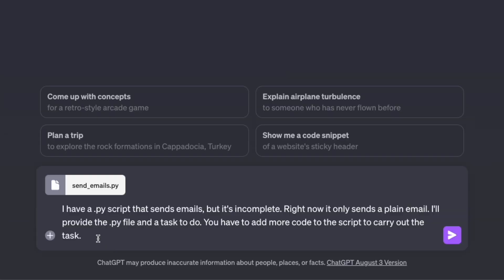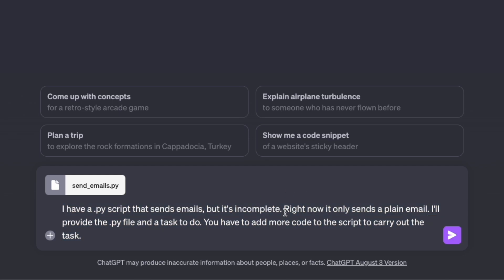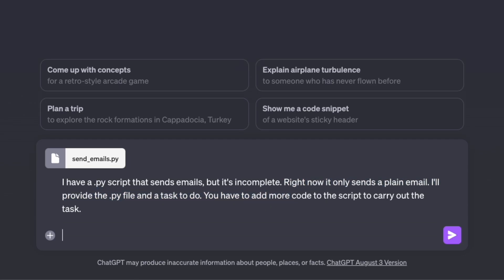And then we're going to use the following prompt. I have a Python script that sends email, but it's incomplete. Right now it only sends a plain email. I'll provide the Python file and a task to do. And you have to add more code to the script to carry out the task. And here I write the task.